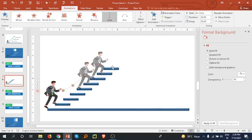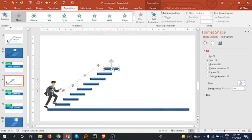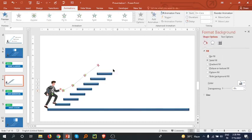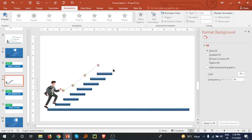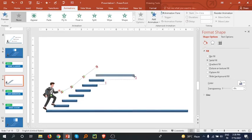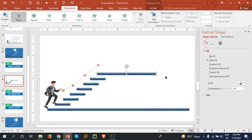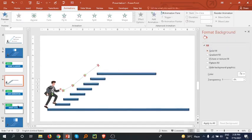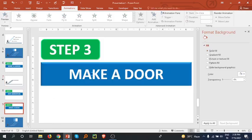We don't need this extra step so I am going to delete it. Now select this step and make it a little more. Our third step is to make a door.